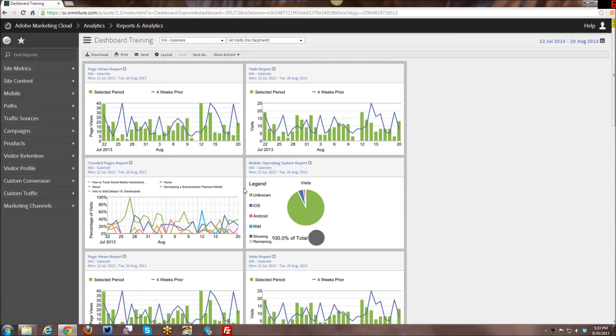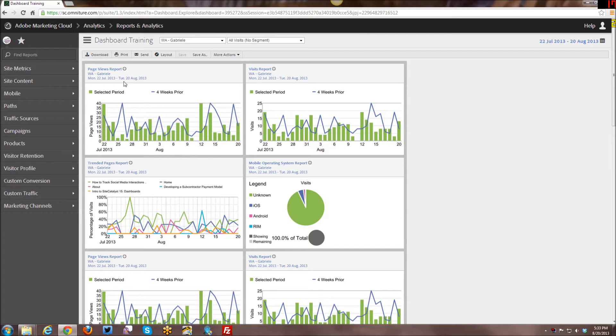Hi YouTube! In this week's tutorial I will be covering how to create and manage publishing lists within Adobe Reports and Analytics.